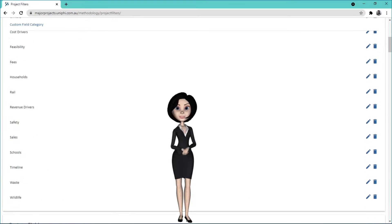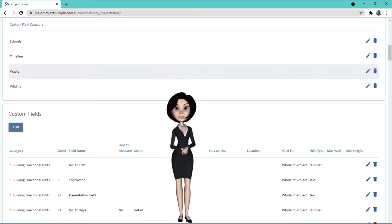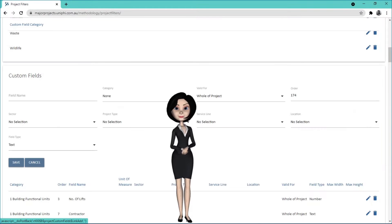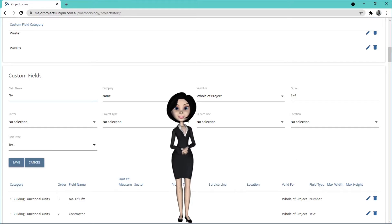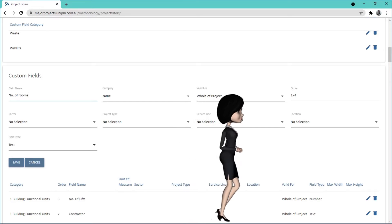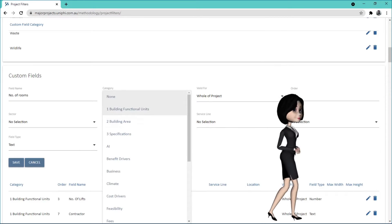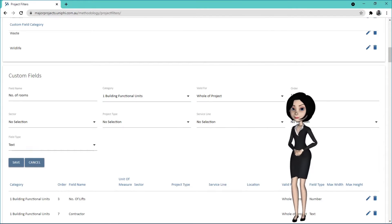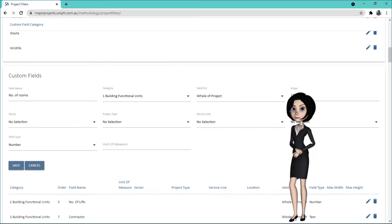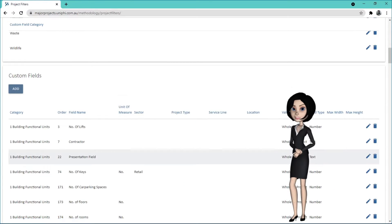Scroll to the custom fields list and press the add button. Now you can enter the details of your custom field. When you're ready, press save.